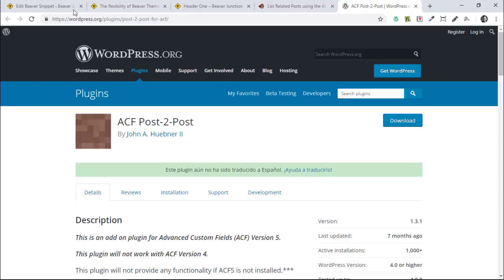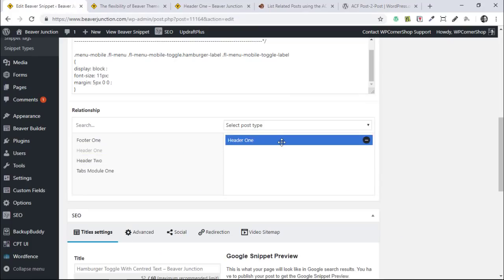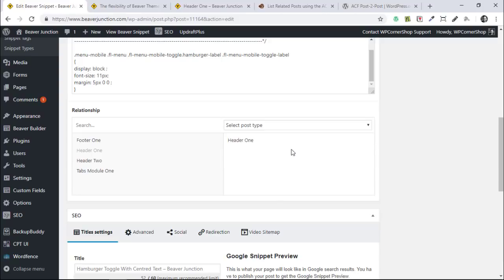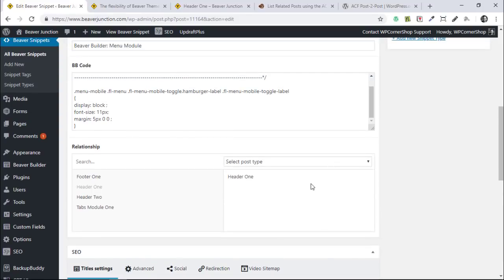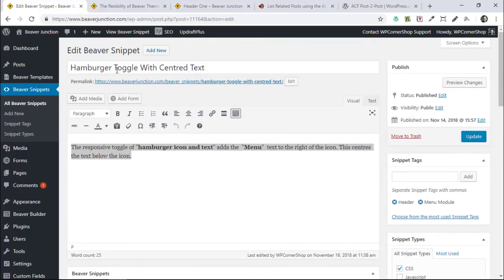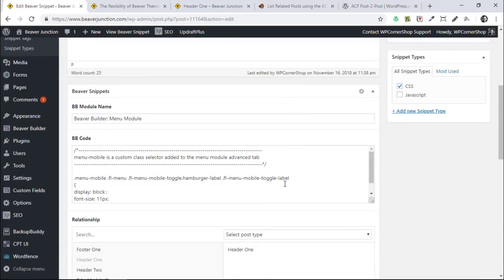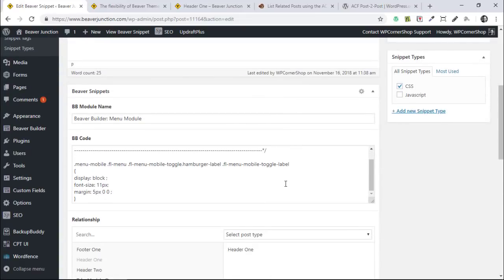It just makes that connection automatically. Because I've added Header One here in Snippets, if you go to Templates and open Header One, it will already be connected to this snippet called Hamburger Toggle with Central Text. So we've already made our connections.